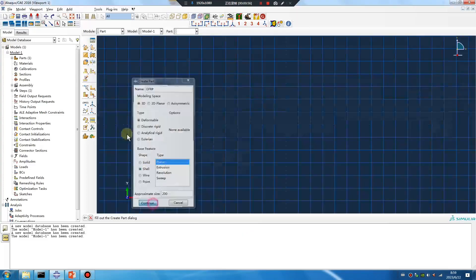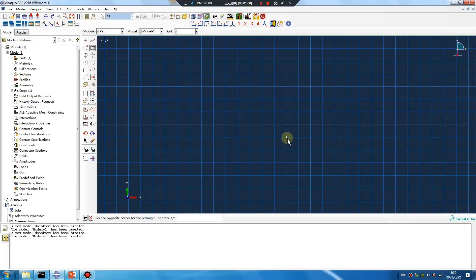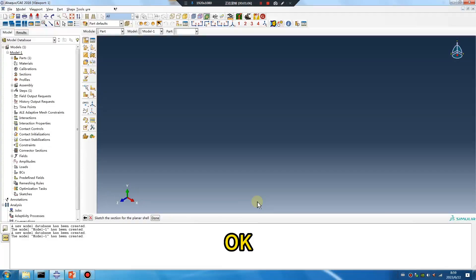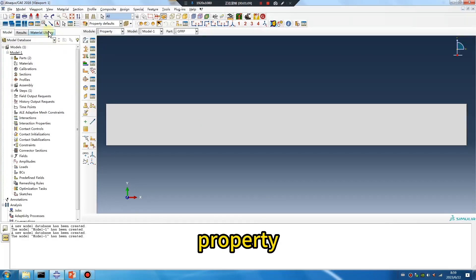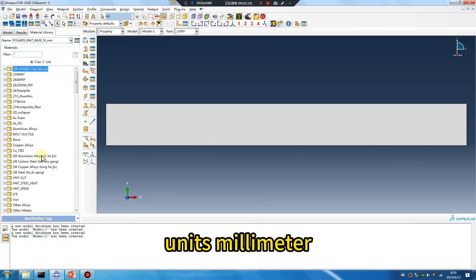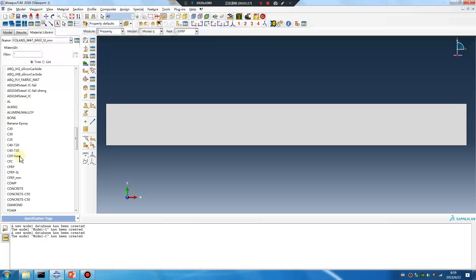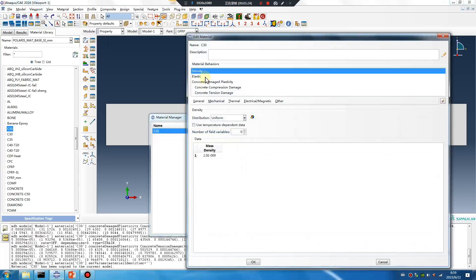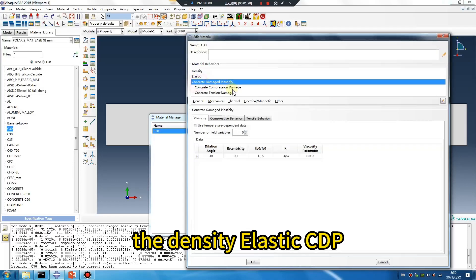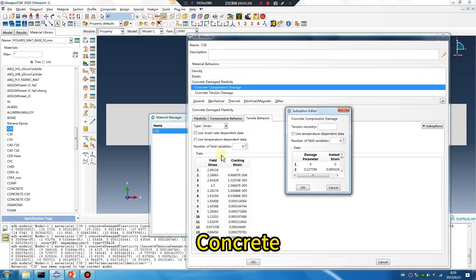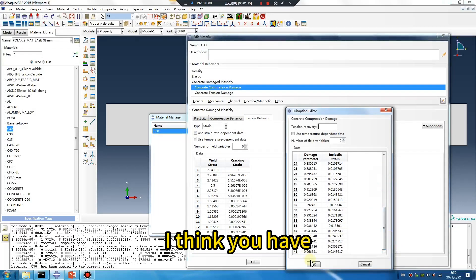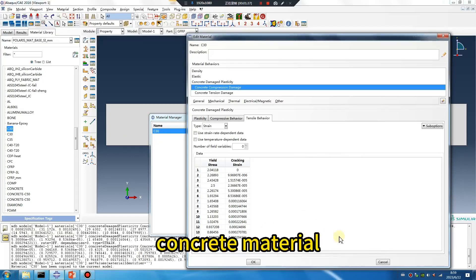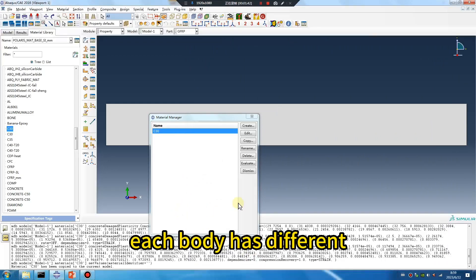Okay, property. Unit: millimeter. This is my material library — density, elastic, CDP. Concrete. I think you have concrete material — each body has a different material.